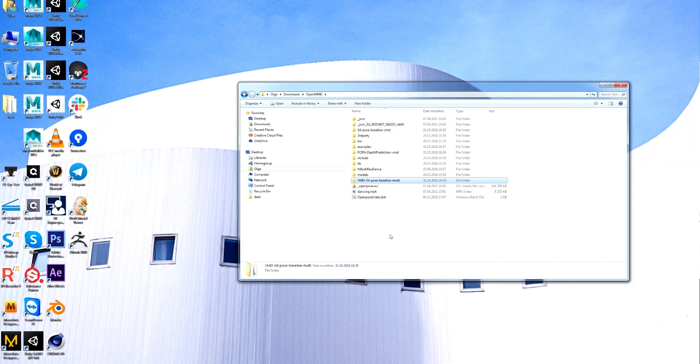By the way, each time you're starting a new conversion, please be sure that you've deleted the folders starting with JSON and this video.